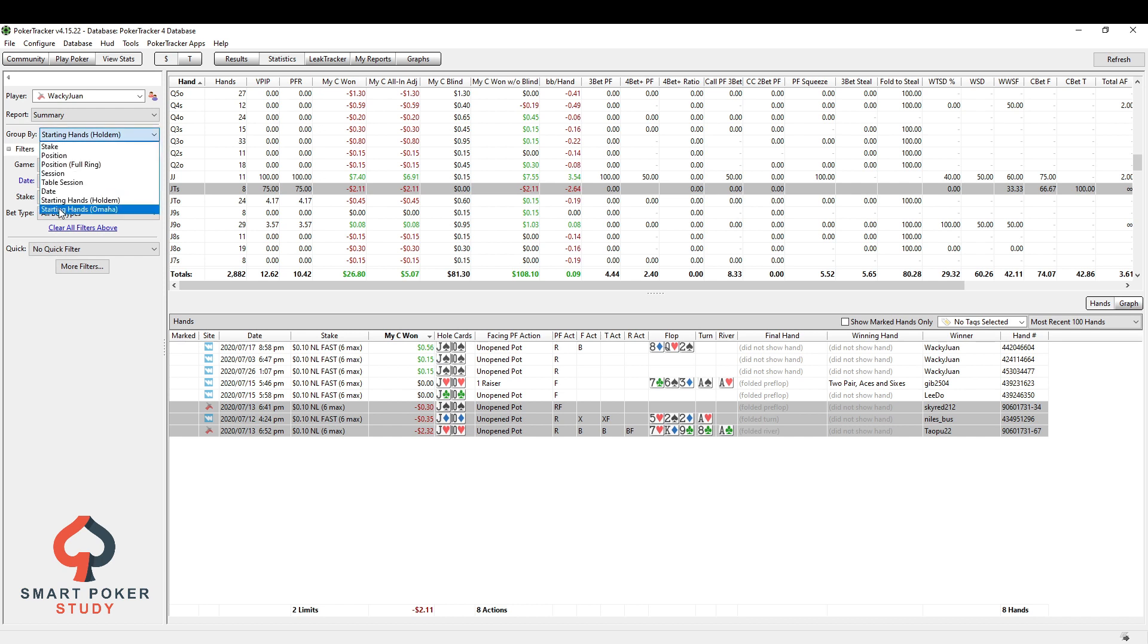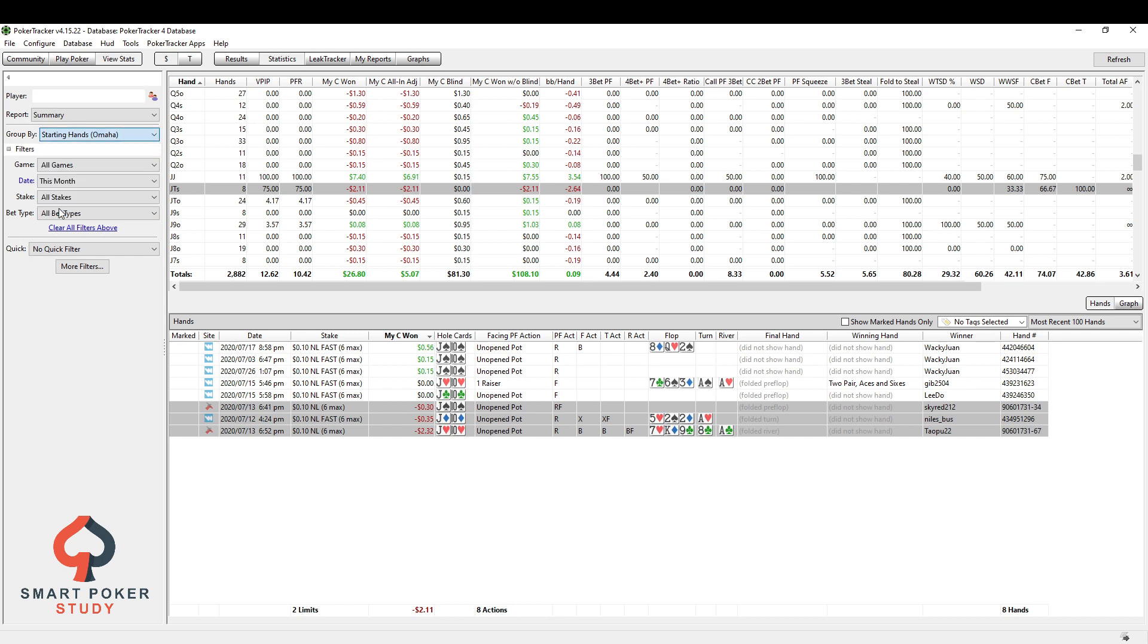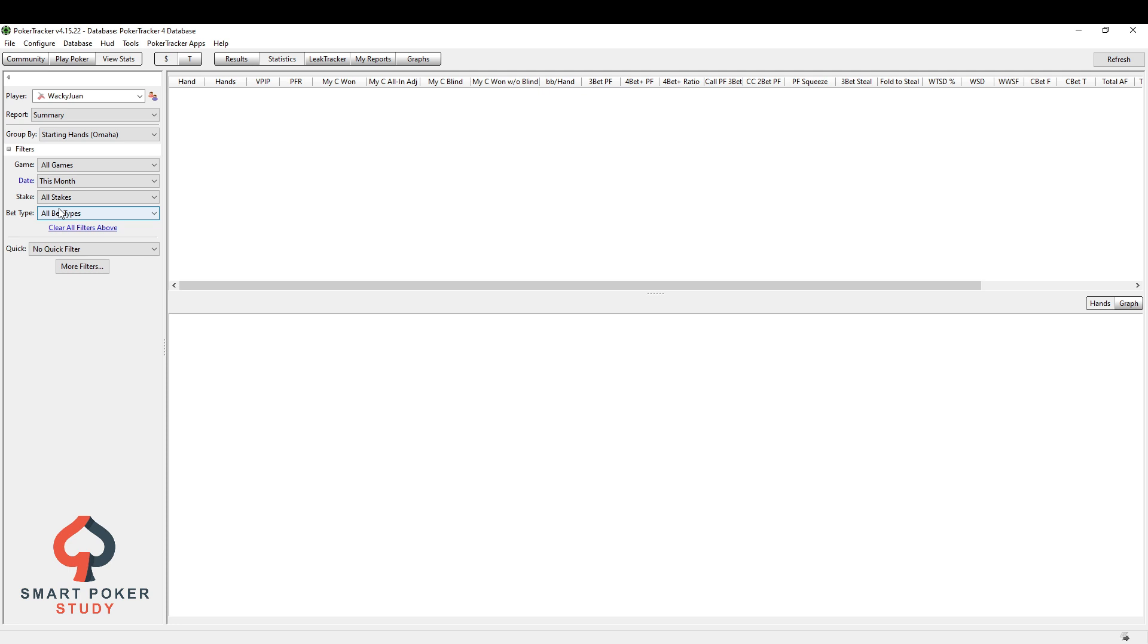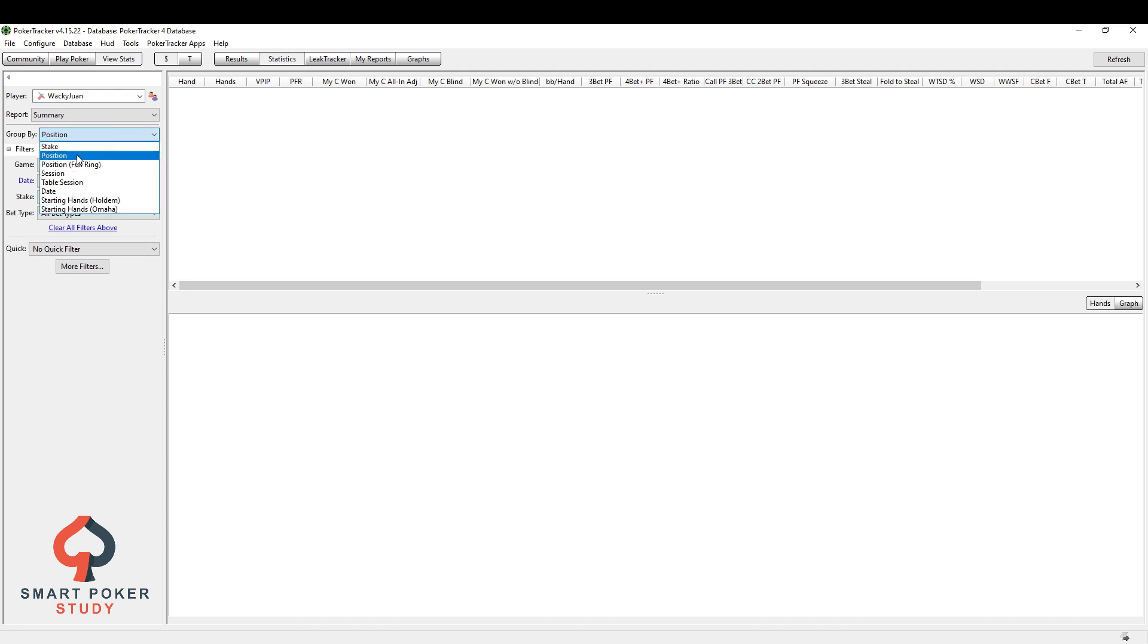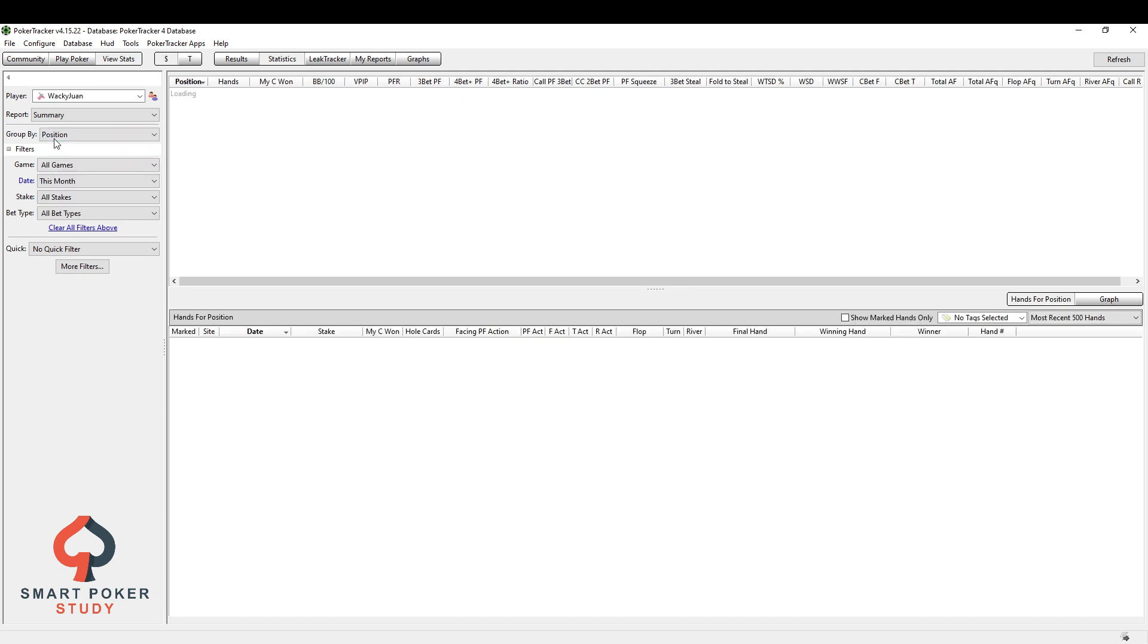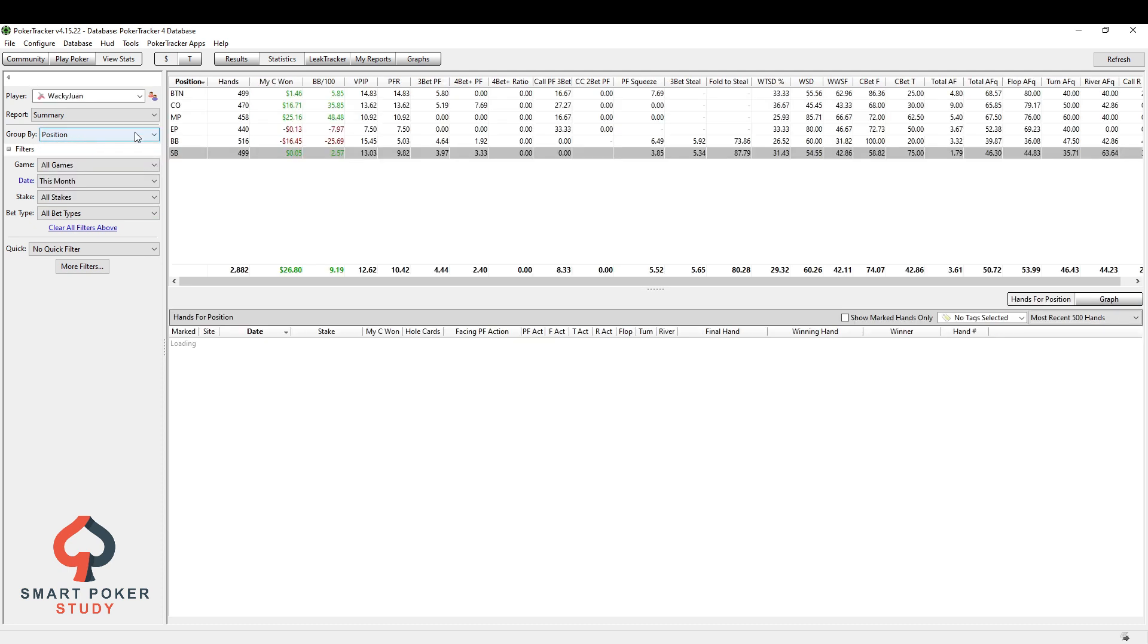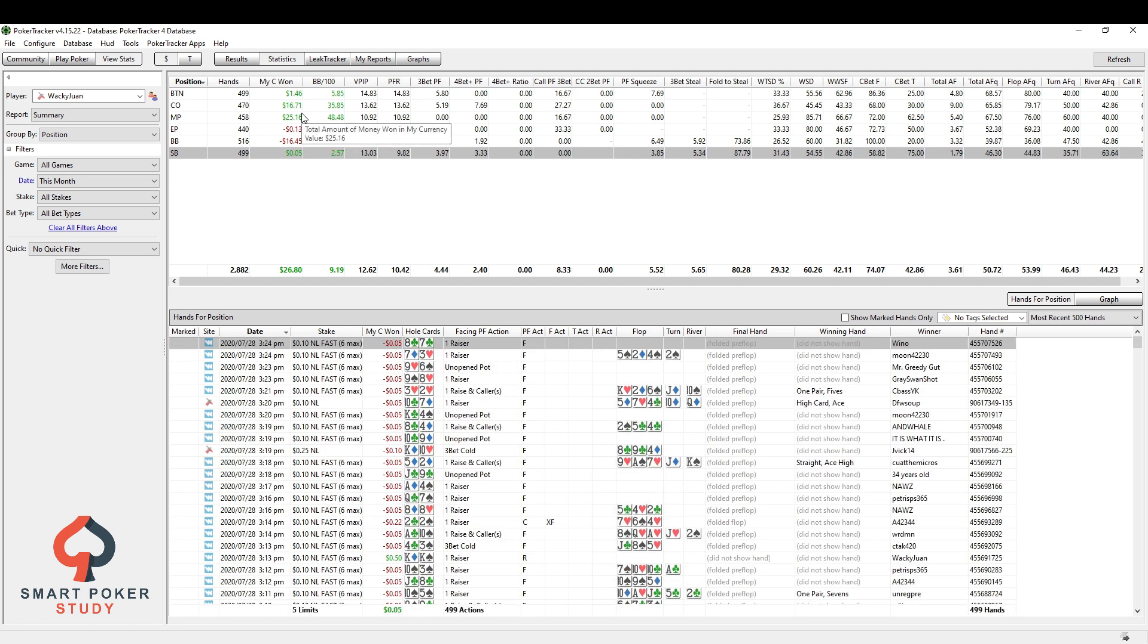And then lastly, of course, is starting hands Omaha, which I don't play. I play it for fun sometimes, but I don't have any hands in my database this month. I'm sorry, Omaha, I meant to say. Don't have any hands for that. But those are the different group by options within the statistics tab and how you're going to use them.